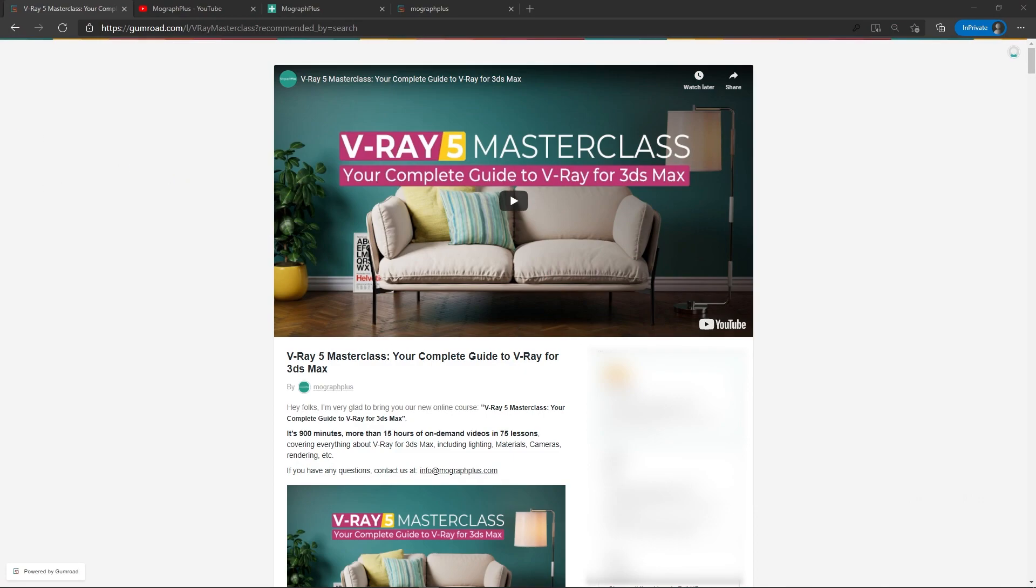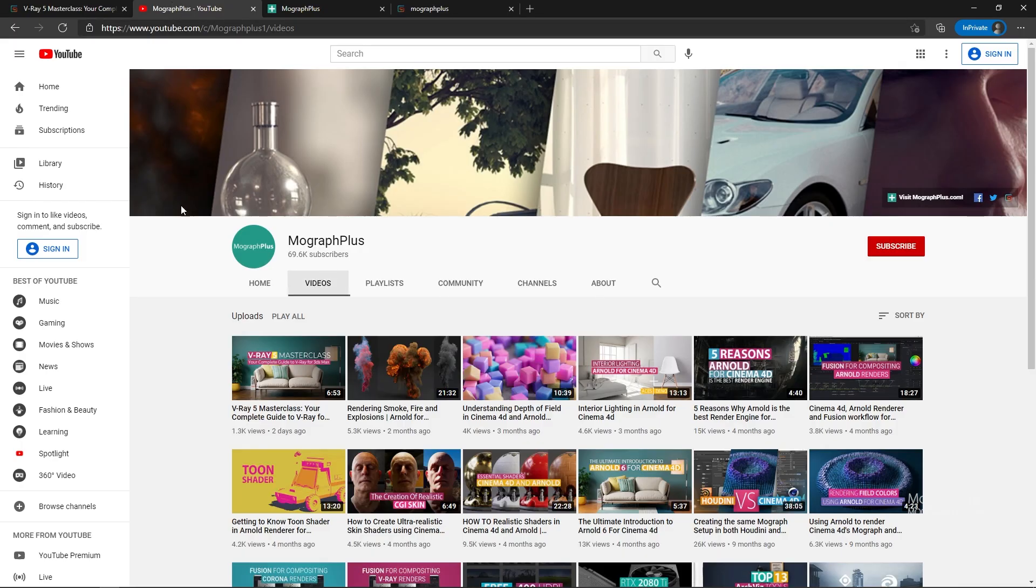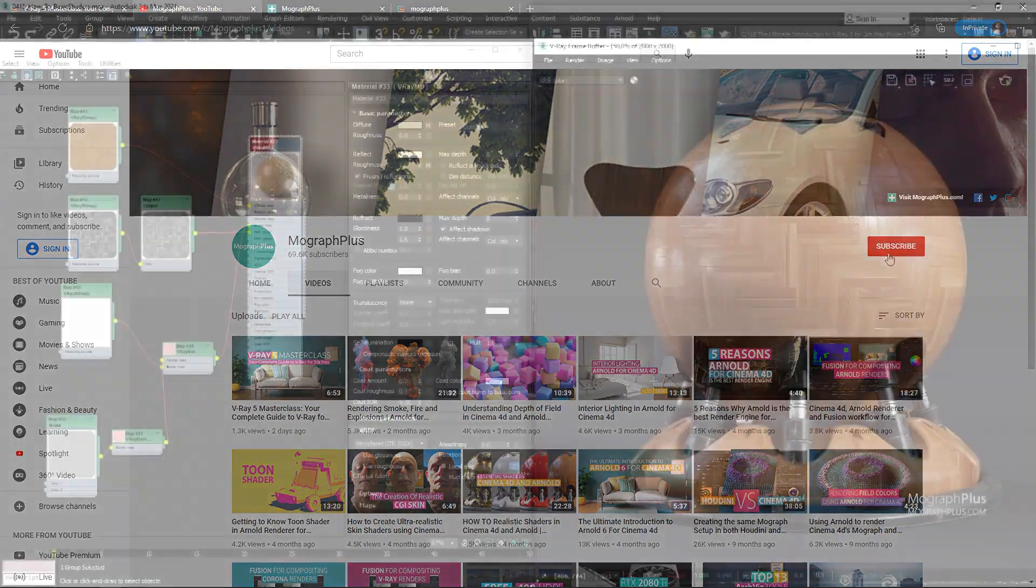It's a massive 15 plus hours course in which we explore all the aspects of V-Ray for 3ds Max thoroughly. Make sure to check it out, the link is in the description. Also be sure to subscribe and ring the bell to get notified about our latest videos.